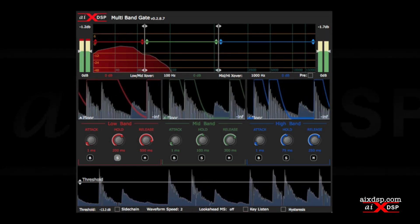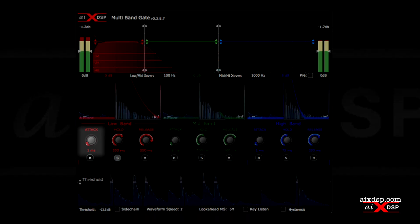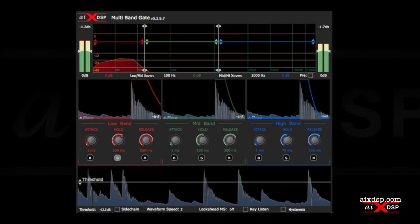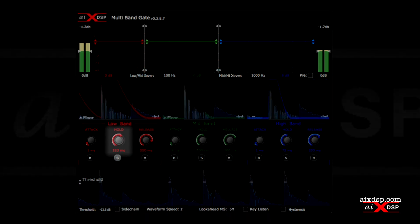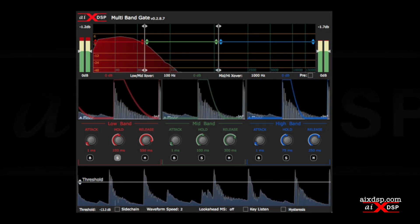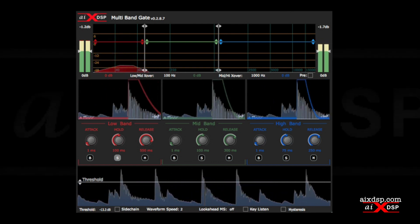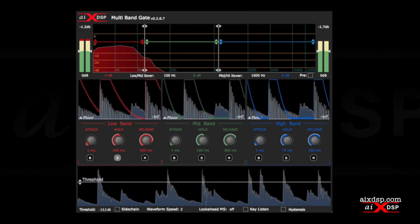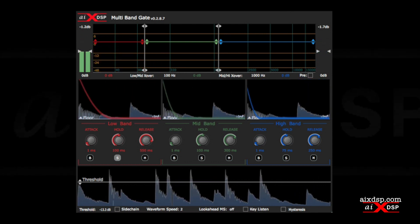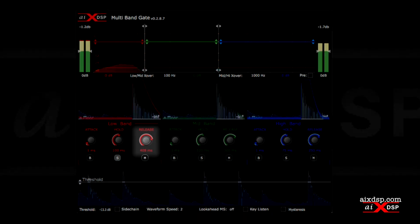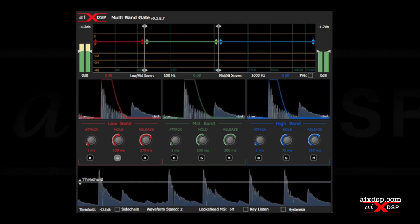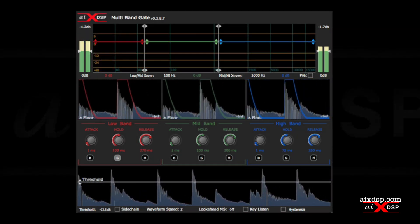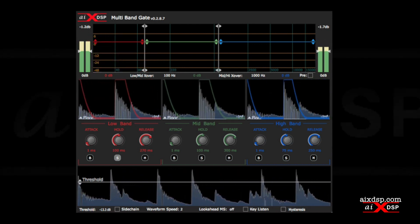Since drums are transient heavy instruments, we'll keep the attack time short. Since we want the kick drum to decay naturally, we'll set a hold time of 100 milliseconds. This ensures the gate is held open until the kick drum begins to naturally decay. Since we want the decay to fade in a natural way, we'll use a release time of 270 milliseconds. This will close the gate before the transients from the other drums can sneak in while still sounding very natural.